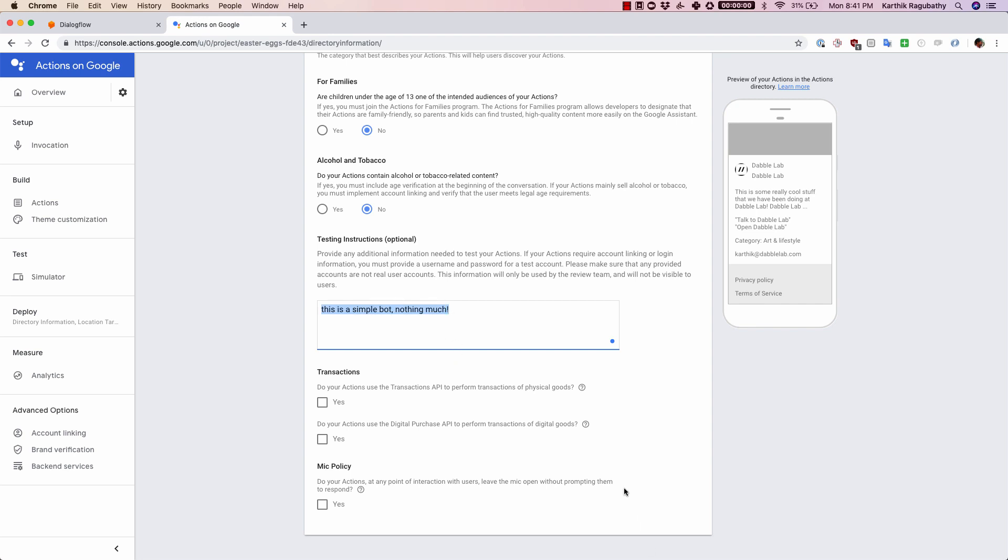Make sure that you provide all the information needed here inside the testing instructions. This can include any test accounts or any dummy accounts for them to test, and also a brief overview of how your skill works and what it is intended to do.